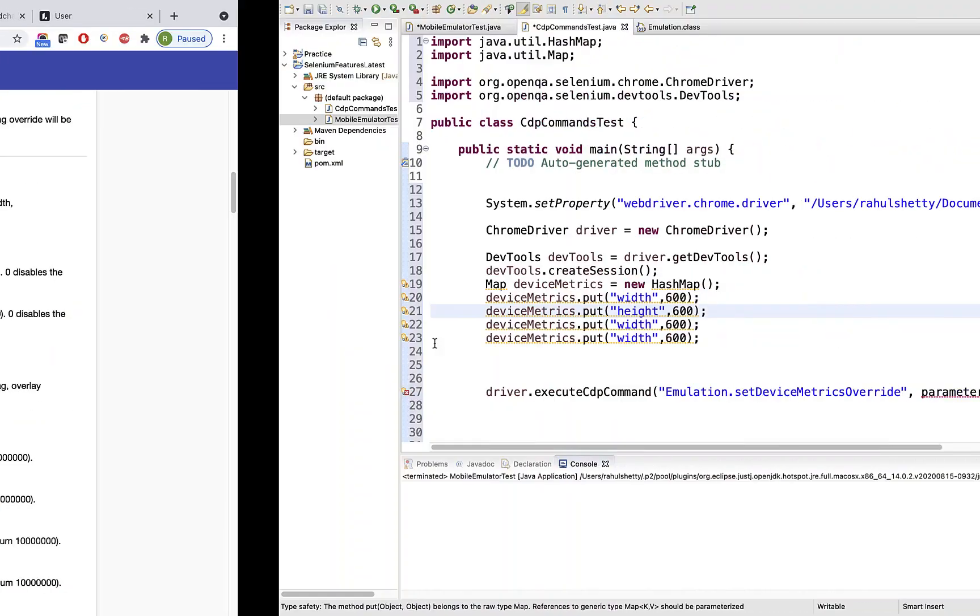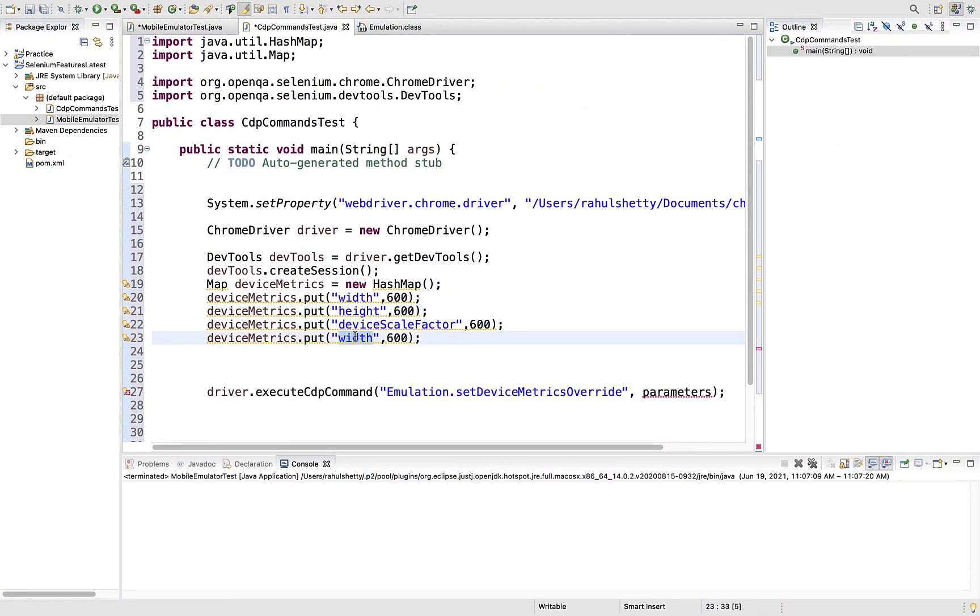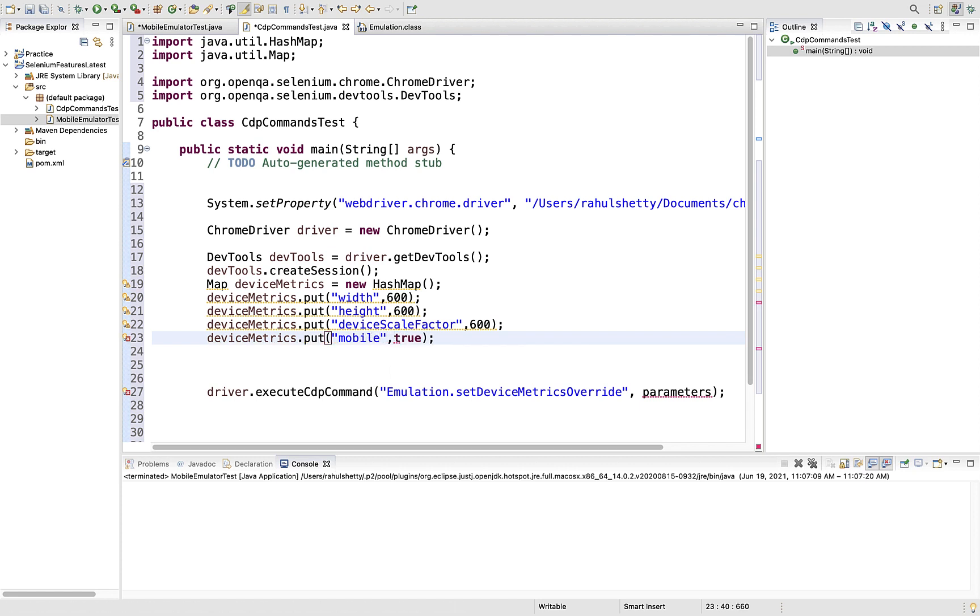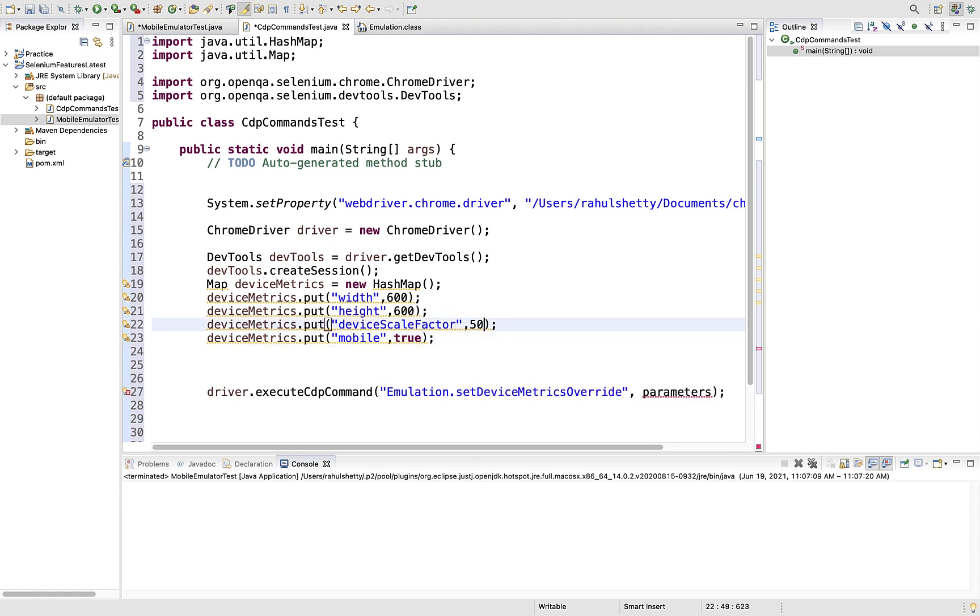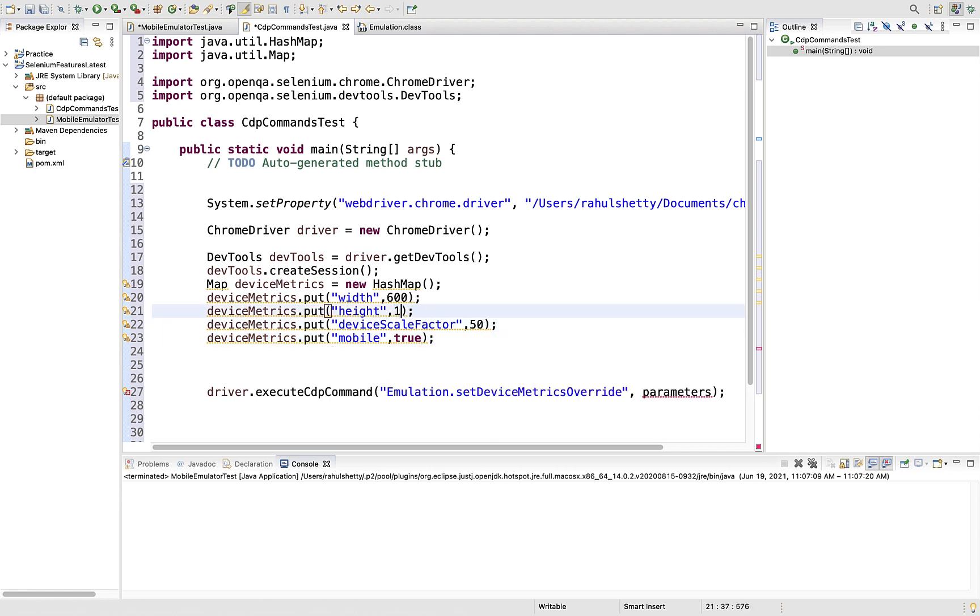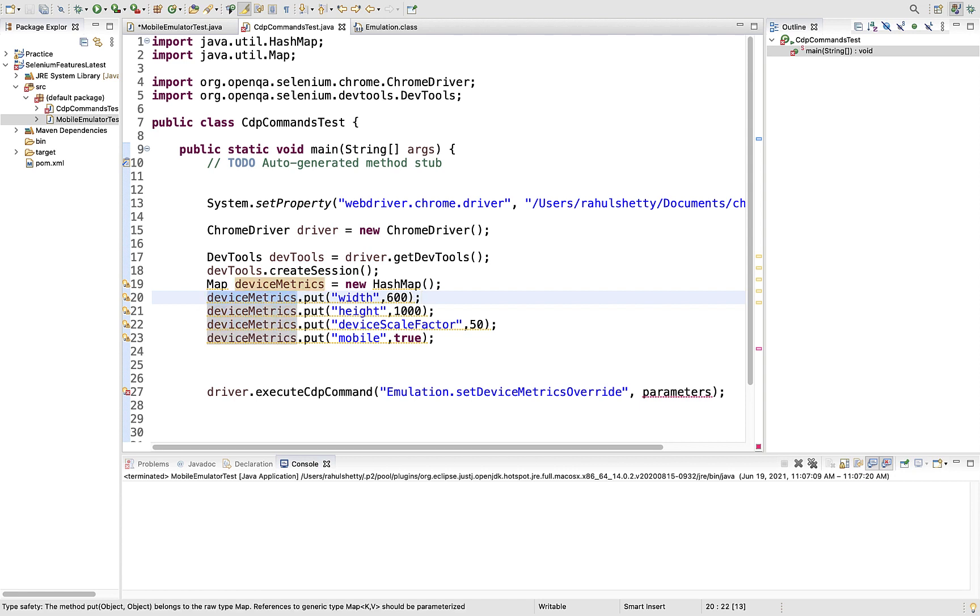Import the util packages. You have to set key-value pairs inside it. Map.put - there's a width parameter with value 600 which we gave earlier. Similarly, copy this multiple times and add all the required parameters: height, deviceScaleFactor, and mobile.